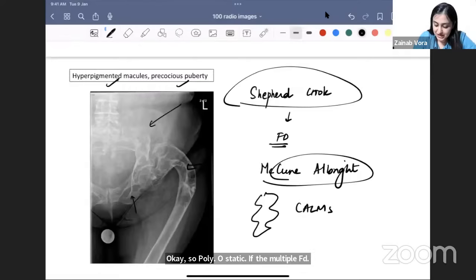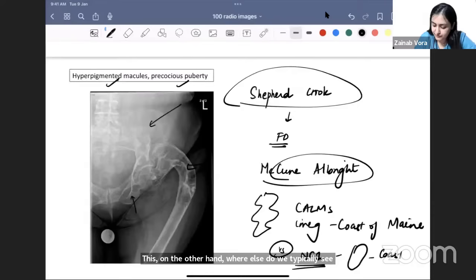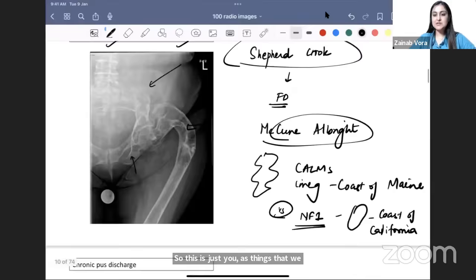The café-au-lait macules in McCune-Albright syndrome have an irregular boundary, likened to the coast of Maine. In contrast, café-au-lait macules in NF1 are very smooth, likened to the coast of California. On the image you can see the iliac blade and pubic bone are also expanded, indicating multiple bones are involved — polyostotic fibrous dysplasia.